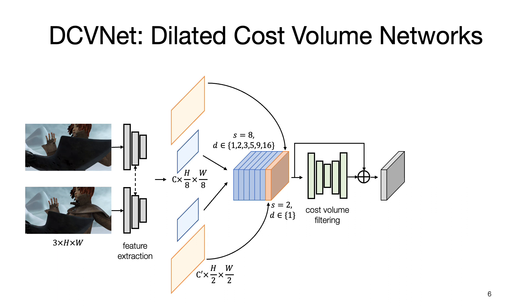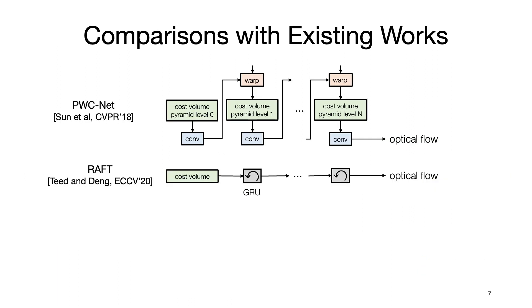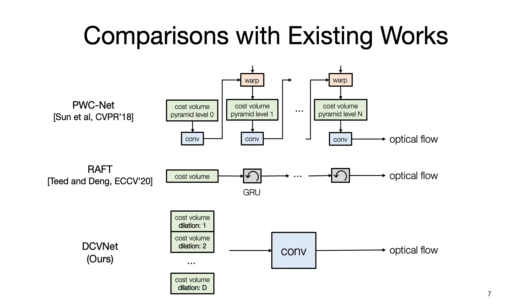The output of the U-net is a residual applied to the original cost volumes to estimate the optical flow. Compared with PWCNet and RAFT, our approach is simple and straightforward.